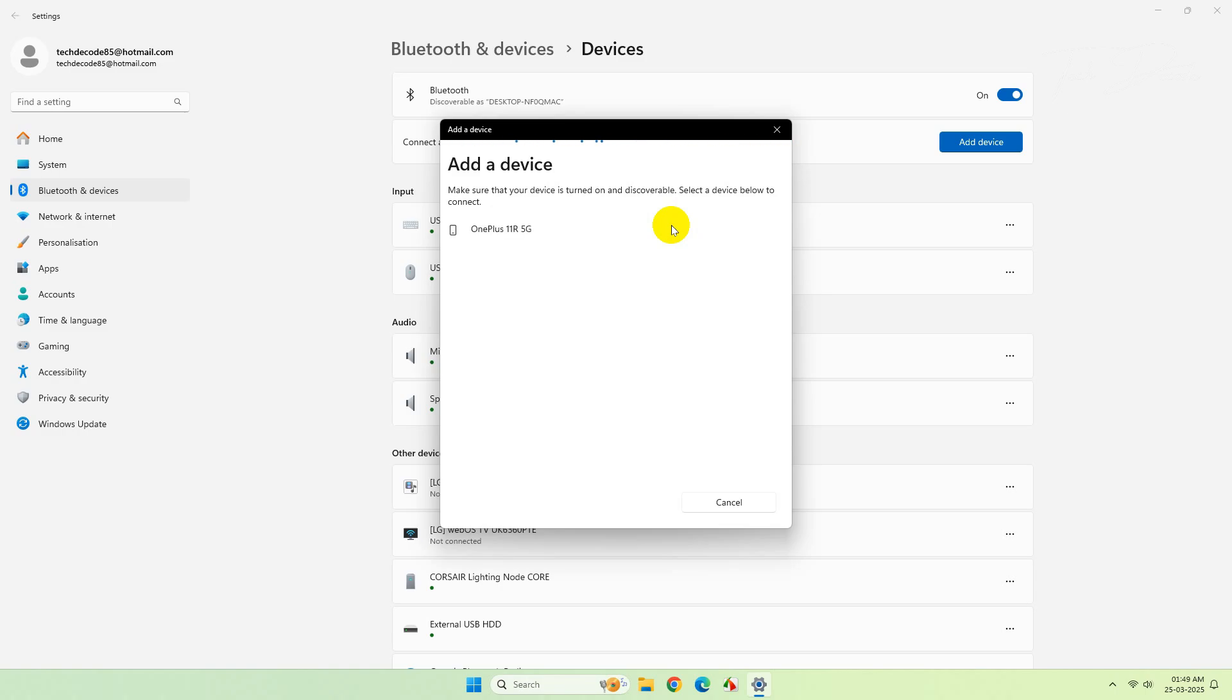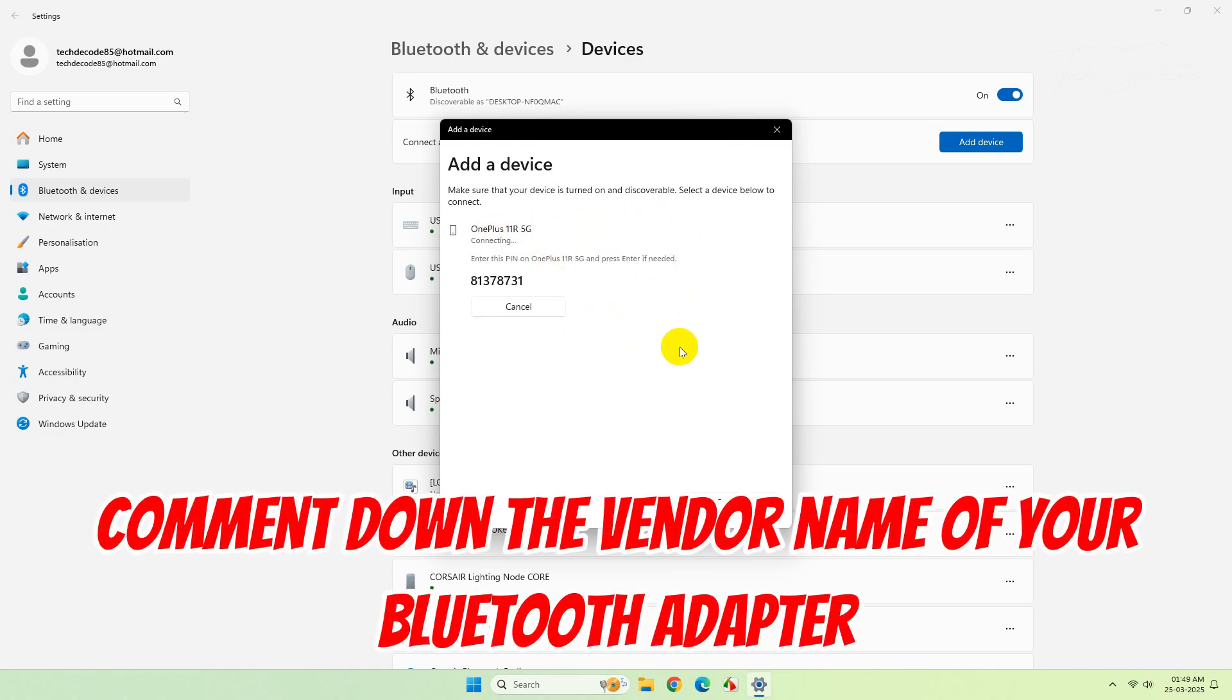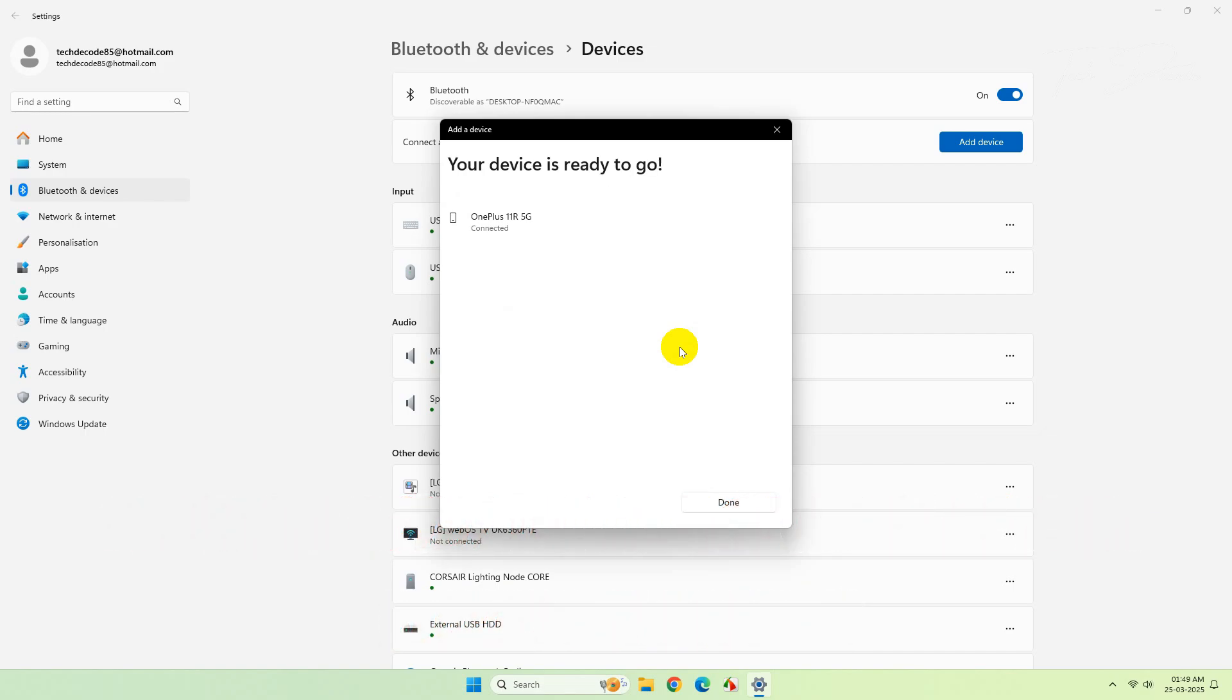However, if none of the methods are working for you, just comment down the vendor name of your USB adapter and I will help you find the appropriate driver for your Bluetooth.